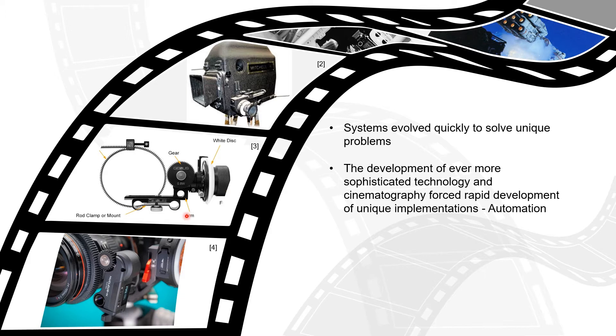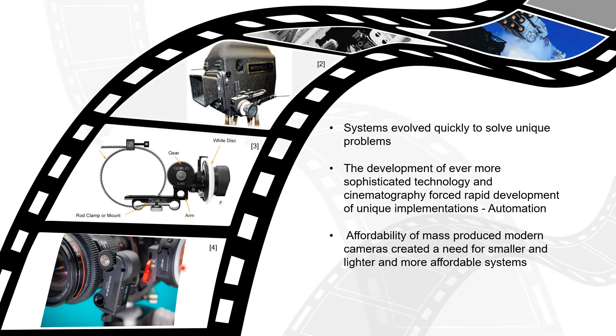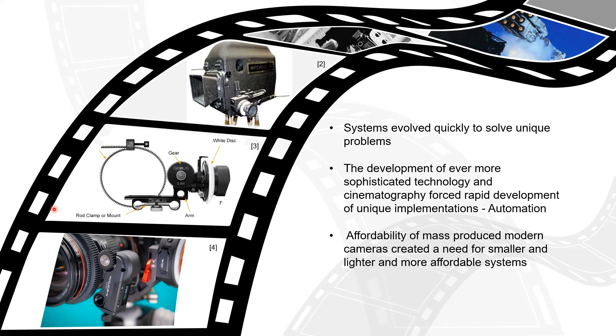And then the popularity of more cost effective video cameras during the 1990s, specifically digital single lens reflex cameras that were capable of video, gave access to recording video, recording cinema, recording film to a much greater population and thus the need for a more cost effective system was born.